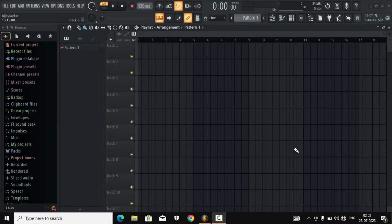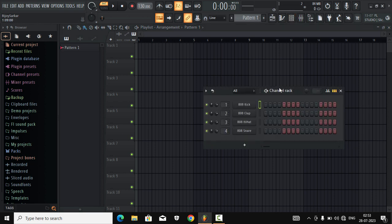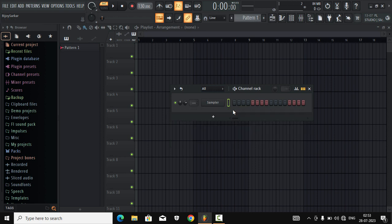We have an empty playlist, nothing. We're gonna start from a fresh clean slot. So we will open up our channel rack and we're gonna delete all of them — the defaults. We're gonna select and then press Alt and Delete. It will delete all the default sounds.